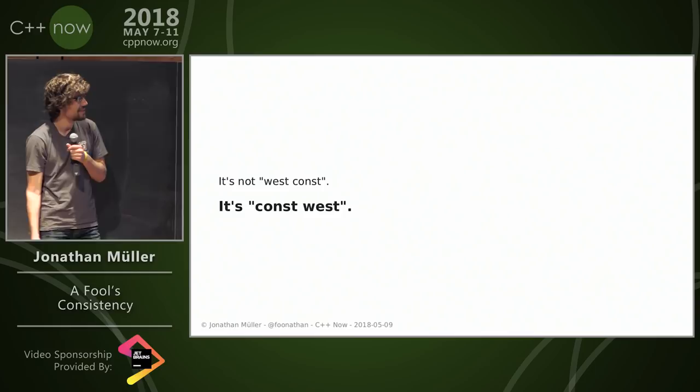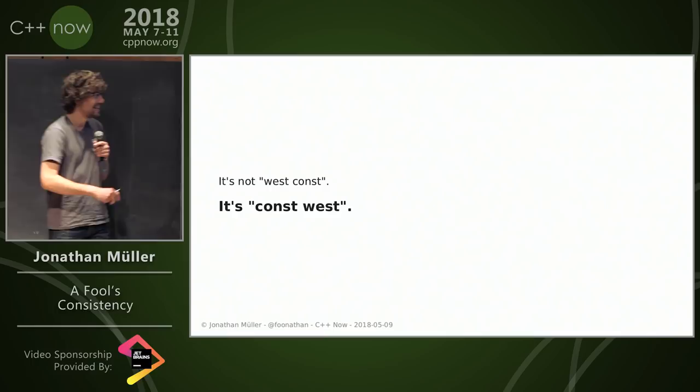First of all, it's not West const. It's const West. Obviously.